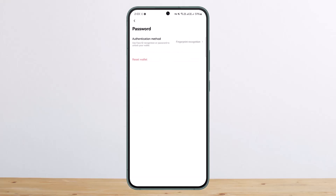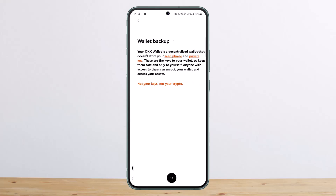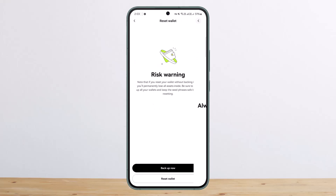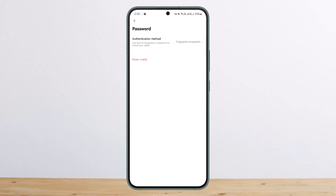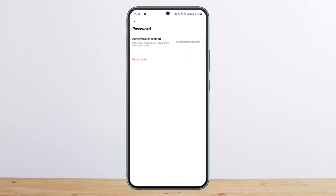Then you can see the option that says reset wallet — simply tap on it. Once you tap on it, you can first go ahead and back it up. Tap on back up now, and then go ahead and back up your wallet phrases. Make sure to back it up properly.